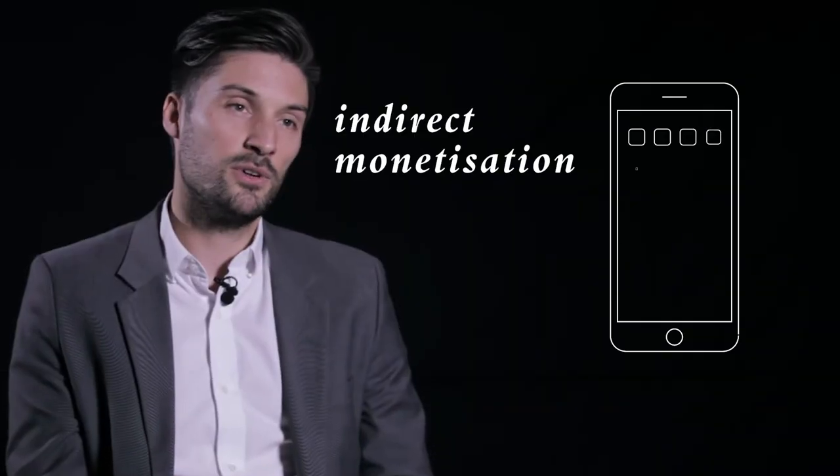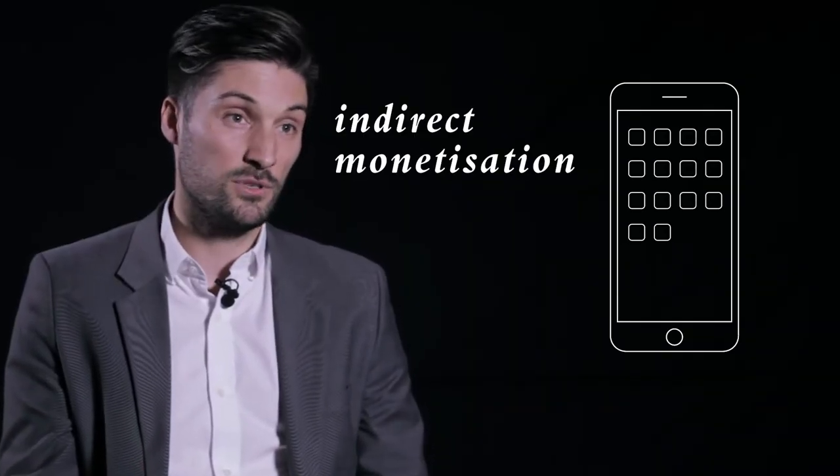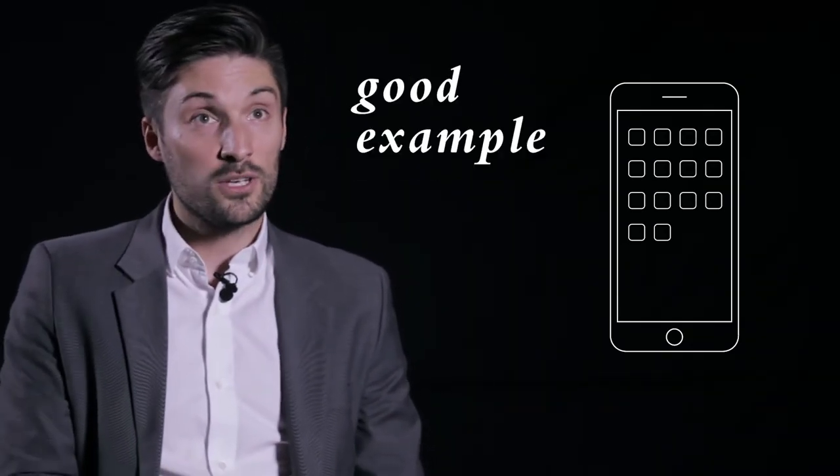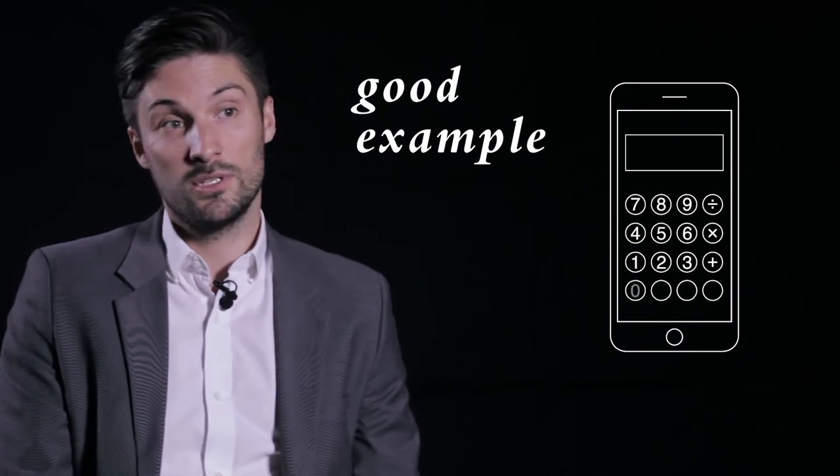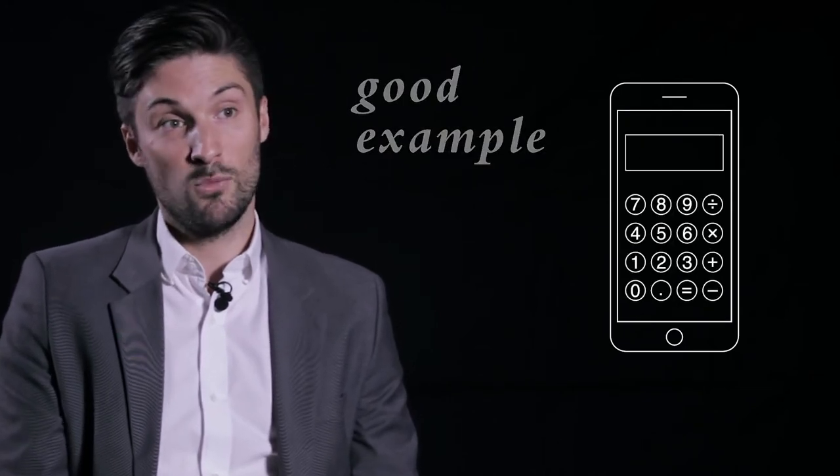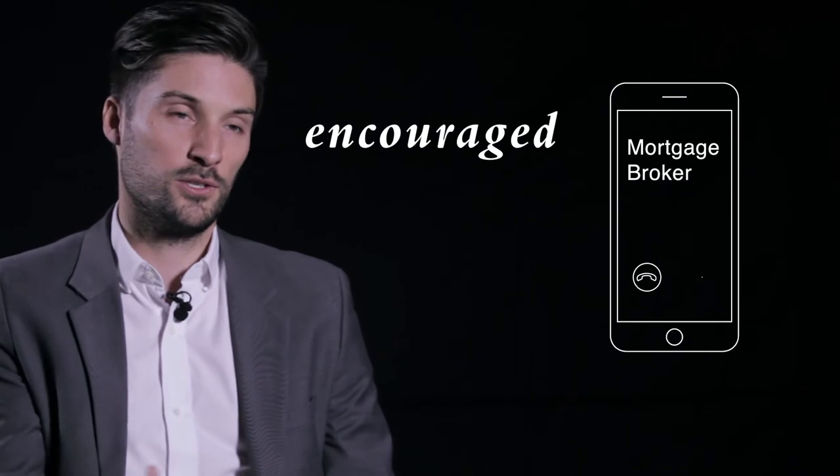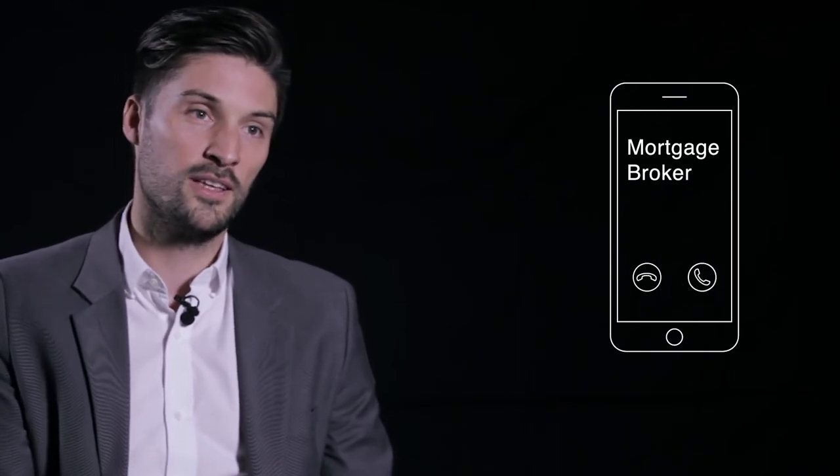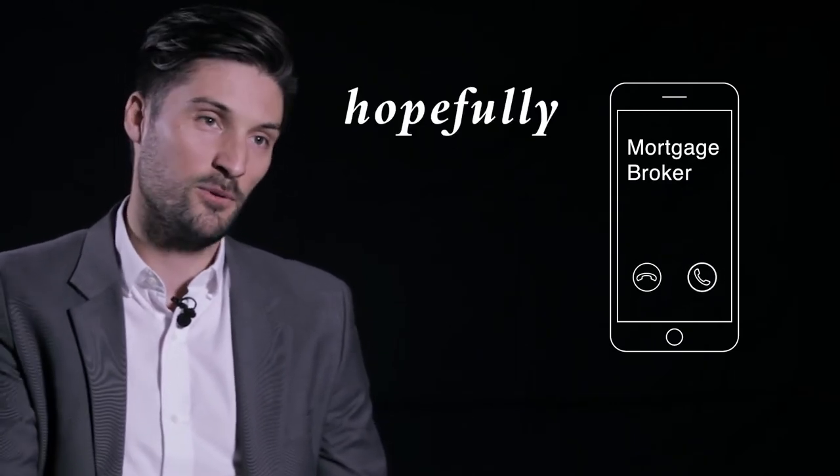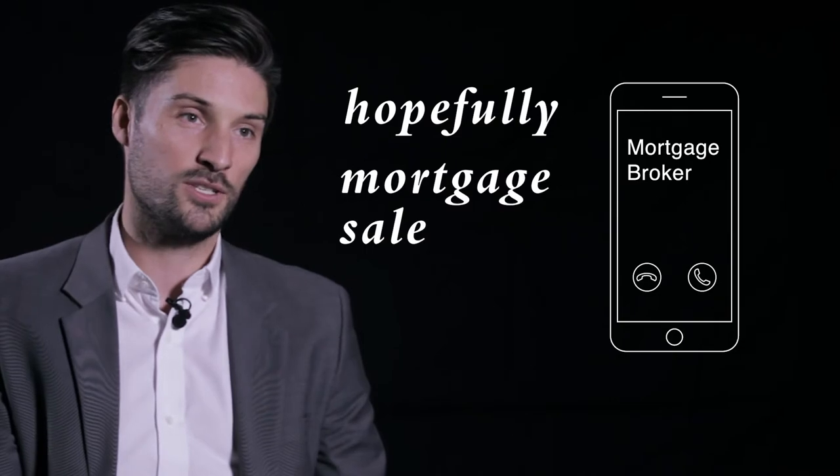Indirect monetization is things like advertising, but a good example of indirect monetization would be something like a mortgage calculator app. So it's free to download, it's free to use, but once the calculation has been done you're then encouraged to request a call back from a mortgage advisor which hopefully will then lead on to a mortgage sale.